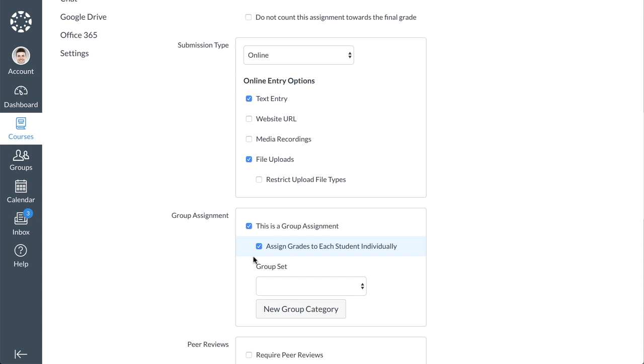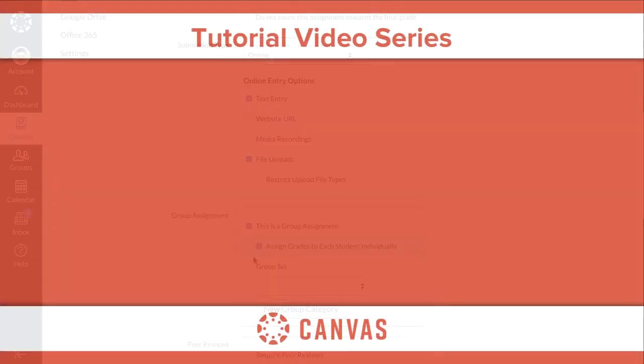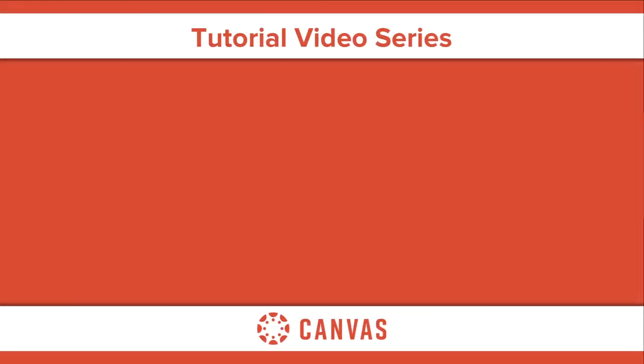Note that once students submit to a group assignment, the group settings cannot be changed. You've now completed this tutorial video on group creation and management.